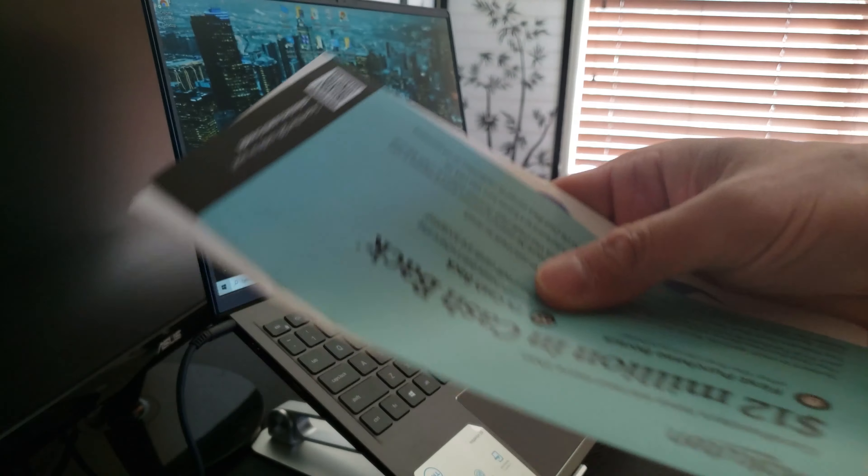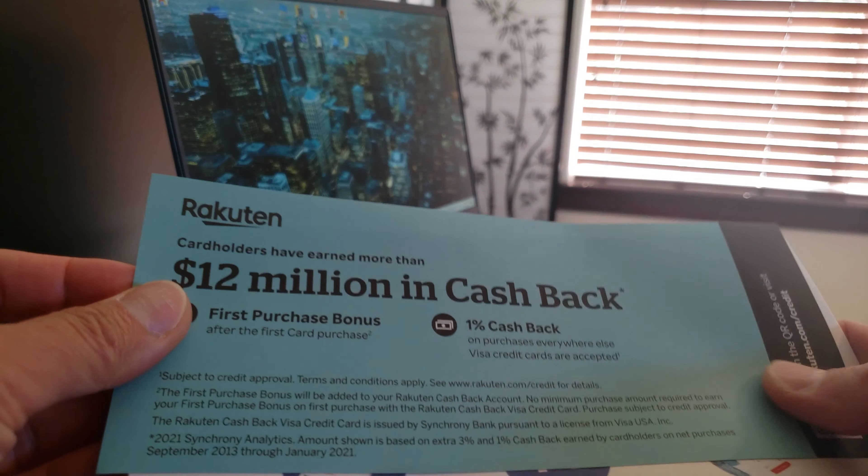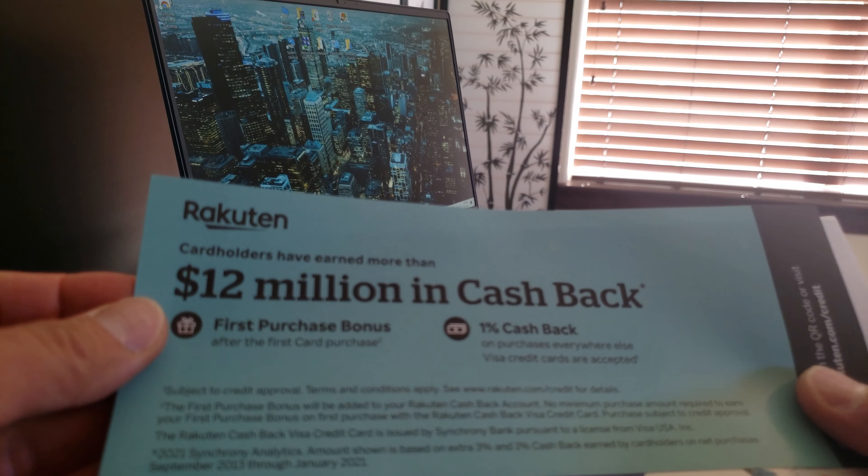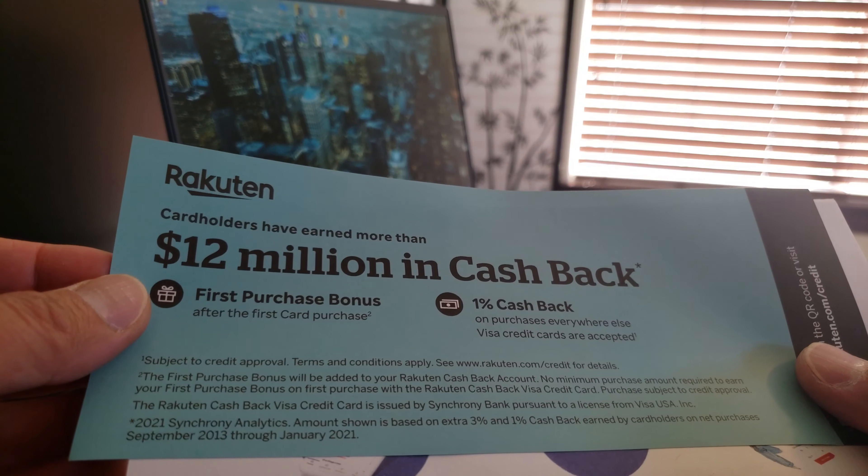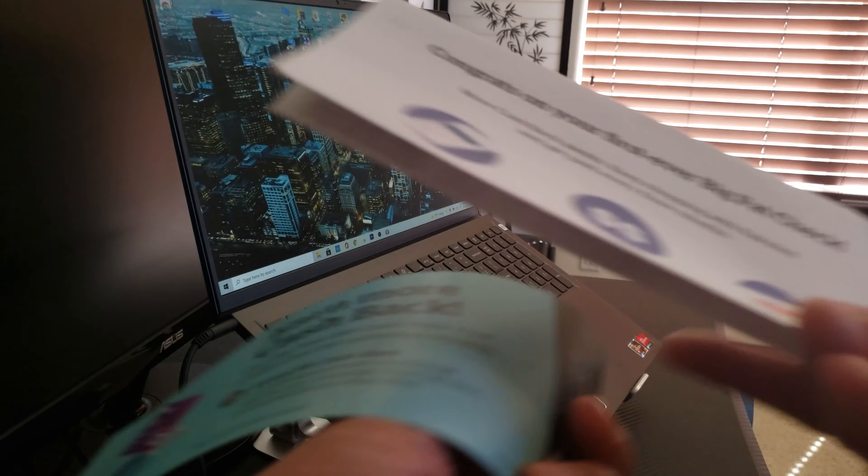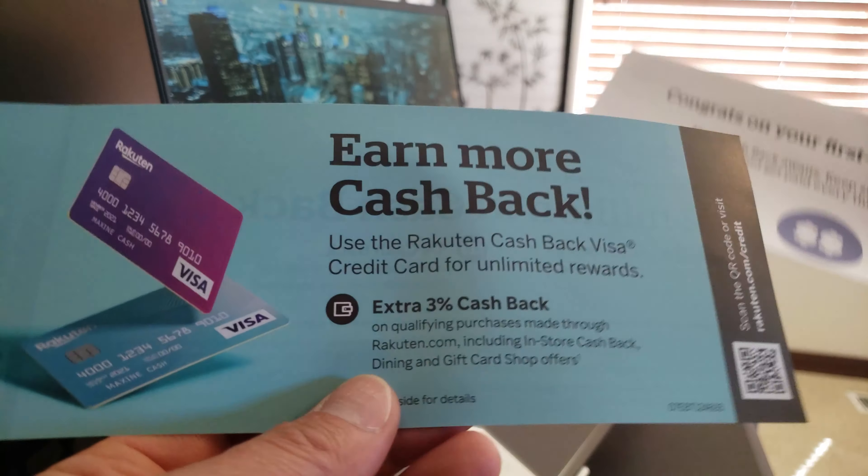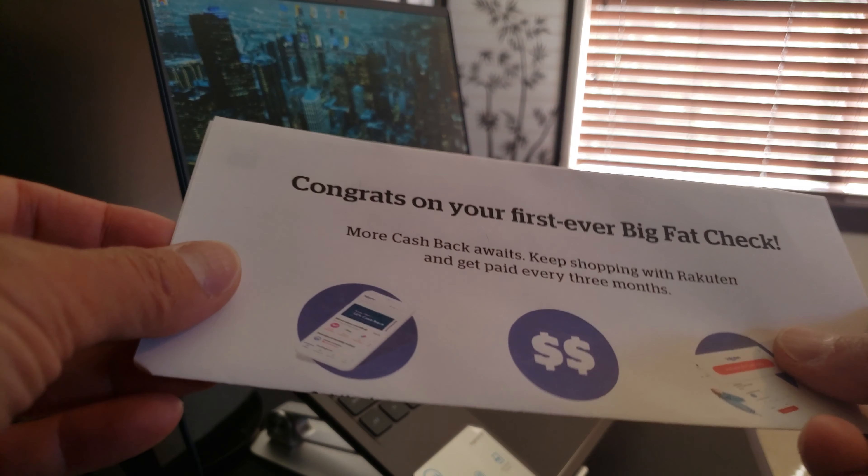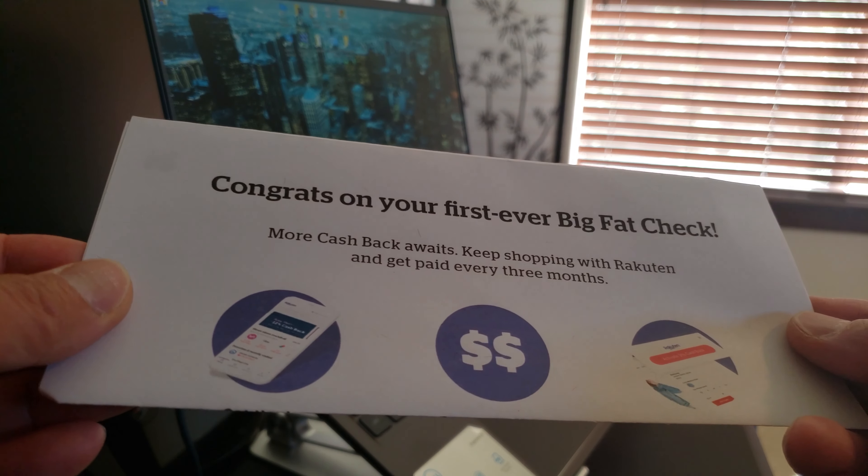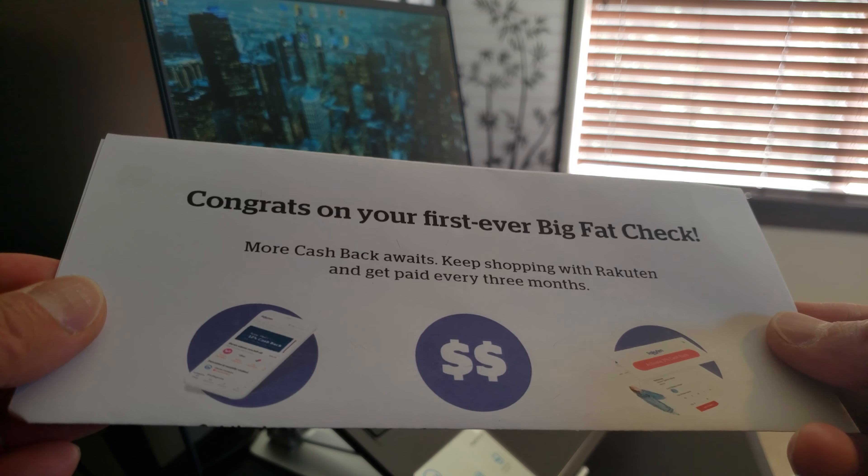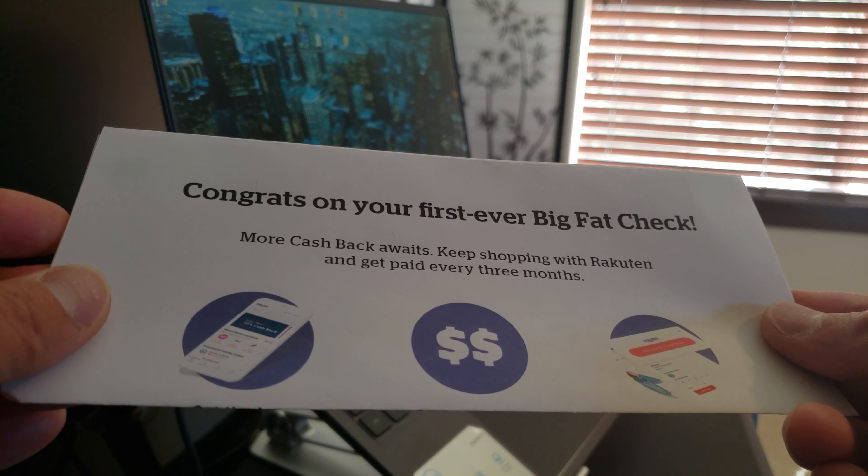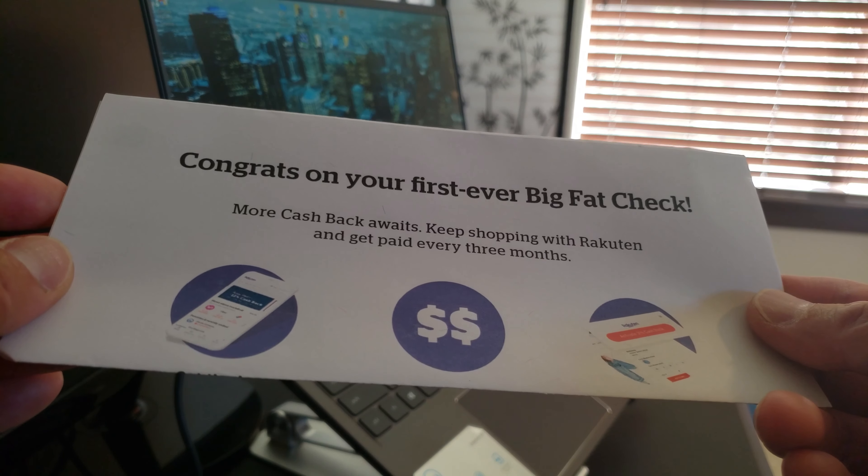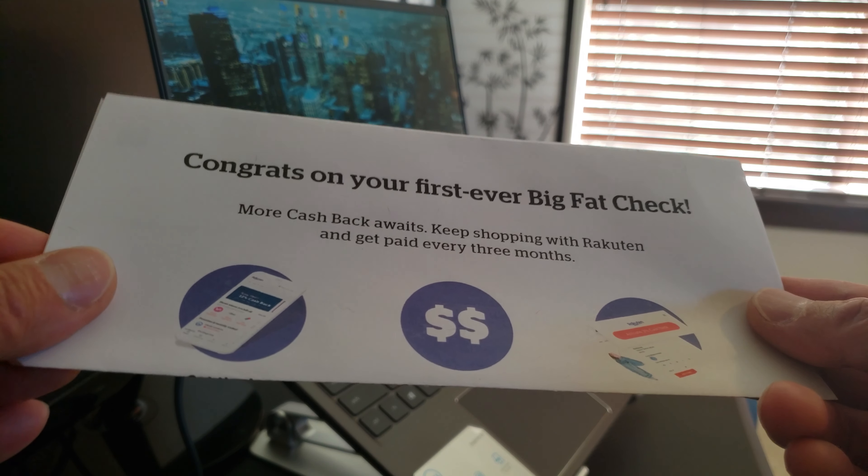All right, let's see what all this says. '12 over 12 million dollars of cash back already given, very easy to apply.' I think they were offering a promotion though. Let's see what I finally got. 'Congrats on your first ever Big Fat Check! More cash back awaits. Keep shopping on Rakuten and get paid every three months.'